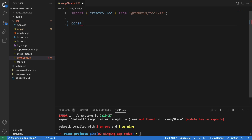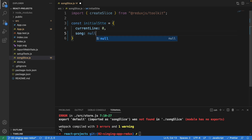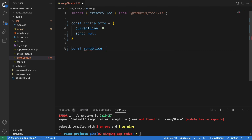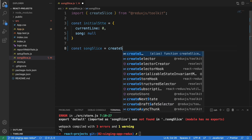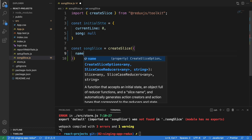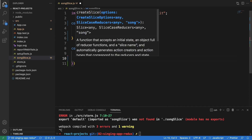First, I'll initialize the state. The initial state has two properties: currentLine, which we set to zero starting from index zero, and song, which will be null. Then down here we can start defining the songSlide using the createSlice function.